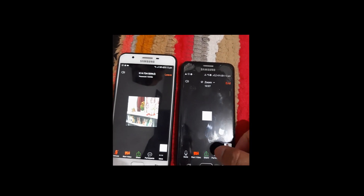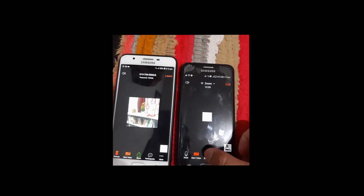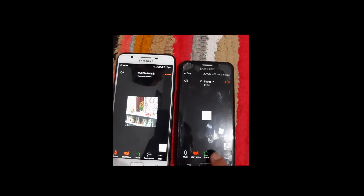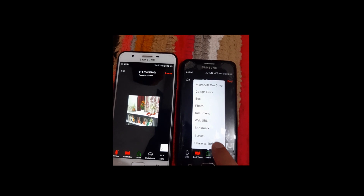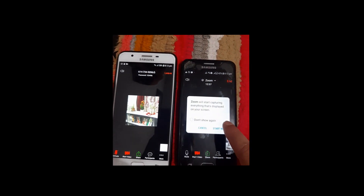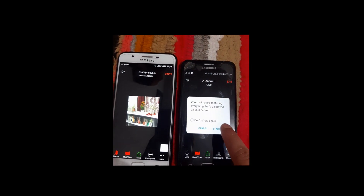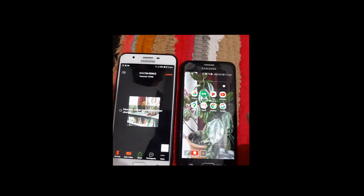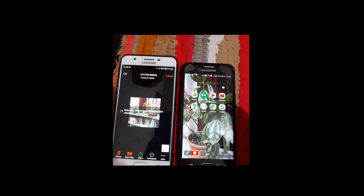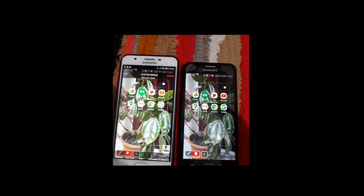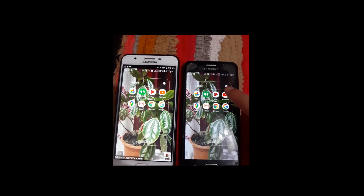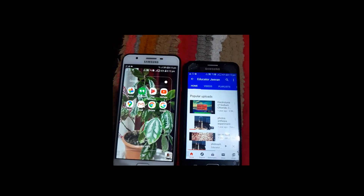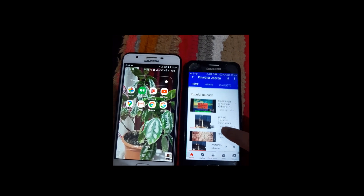Now let's do the share. Just touch the Share option, then touch Screen, and tap Start Now. Now you can see my screen is being shared. You can then go to your YouTube or your downloaded videos.